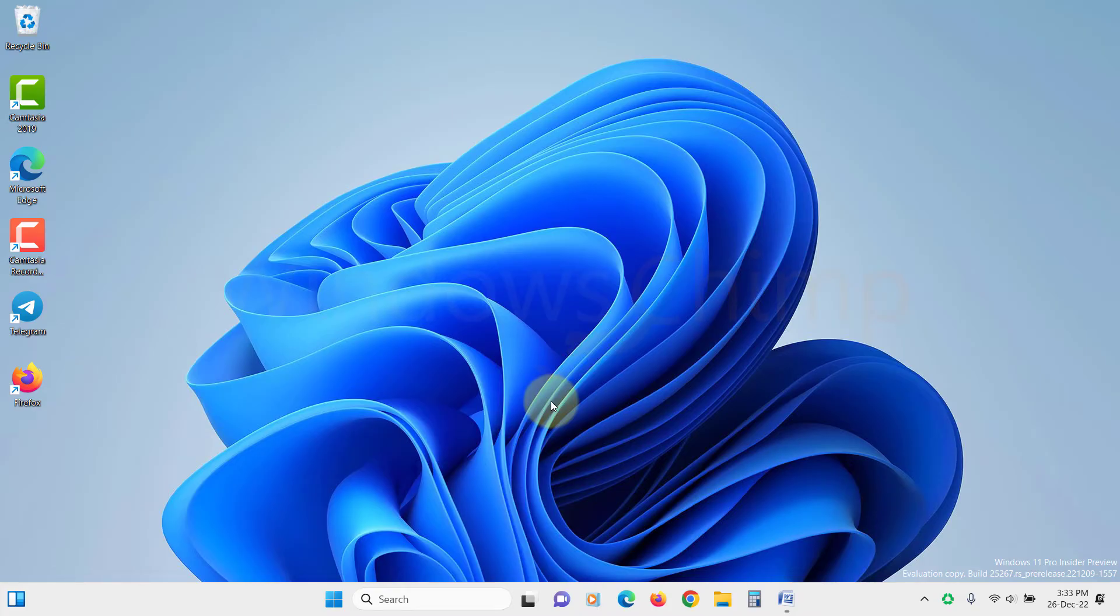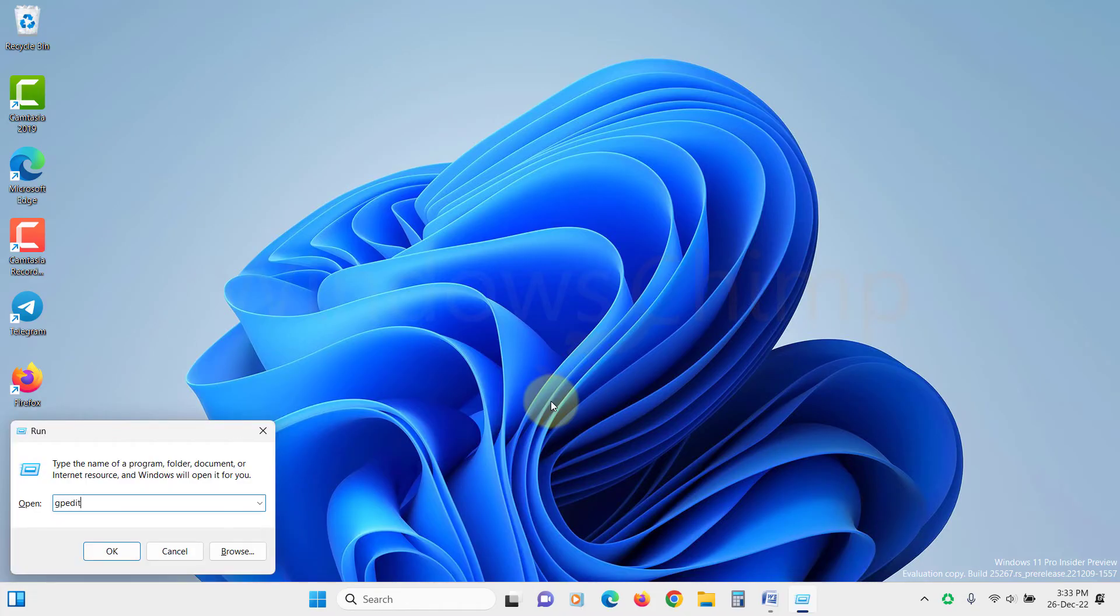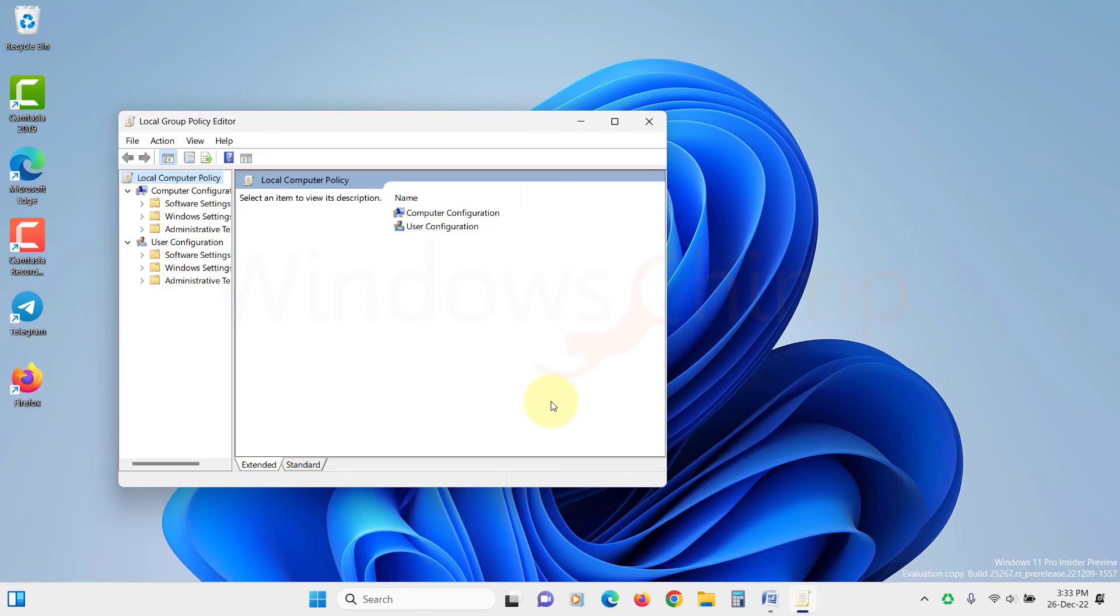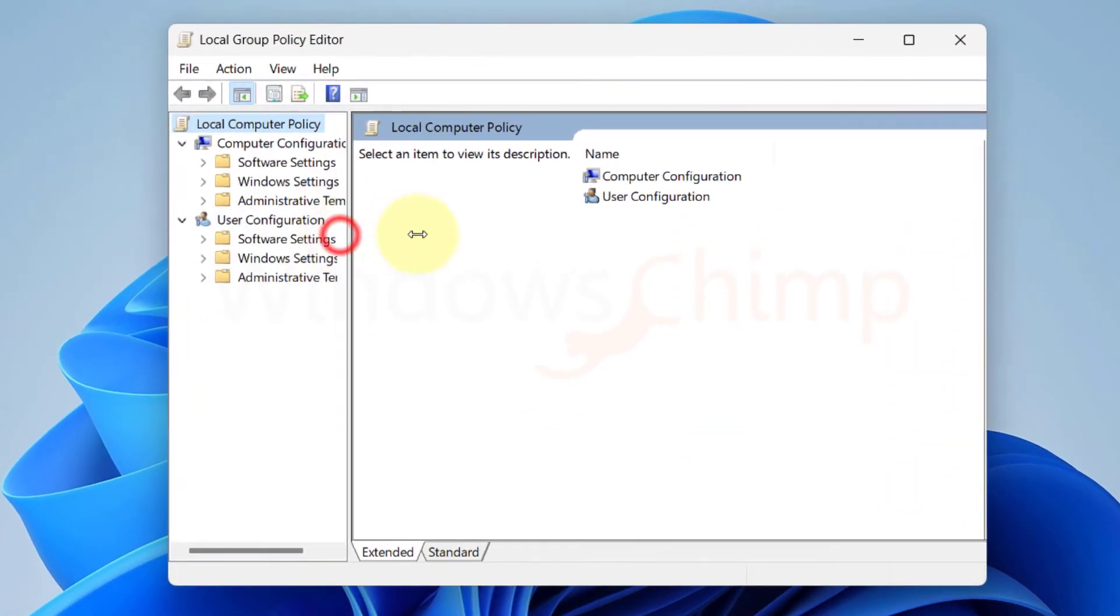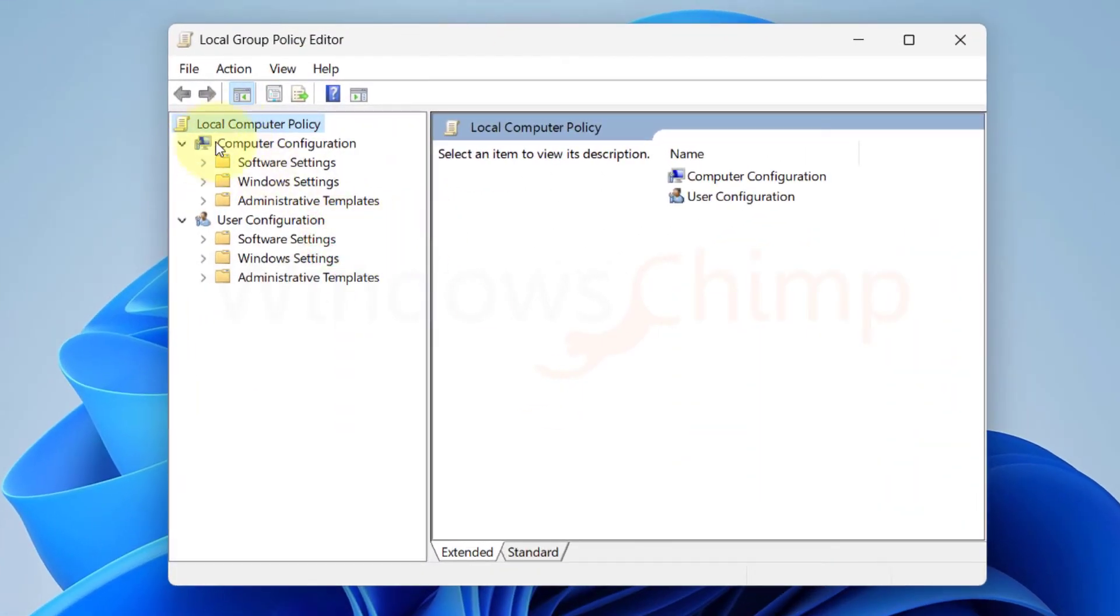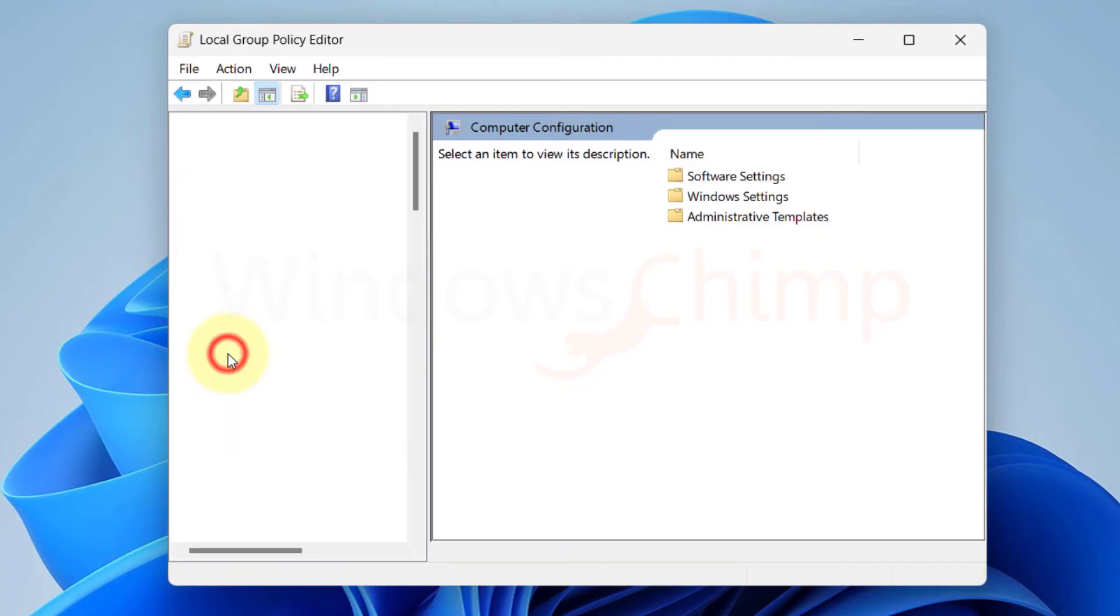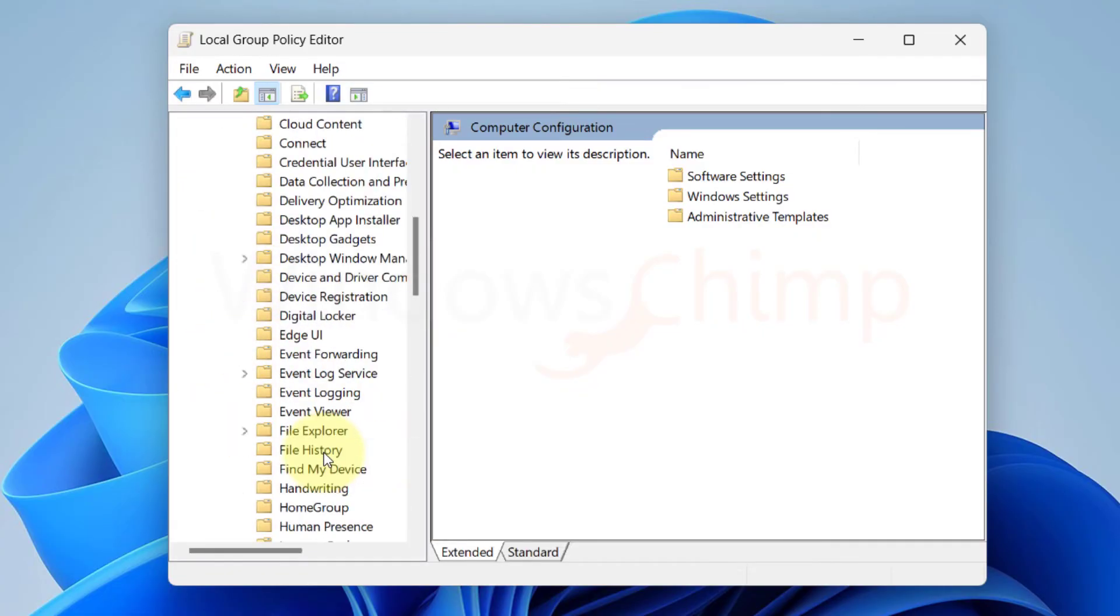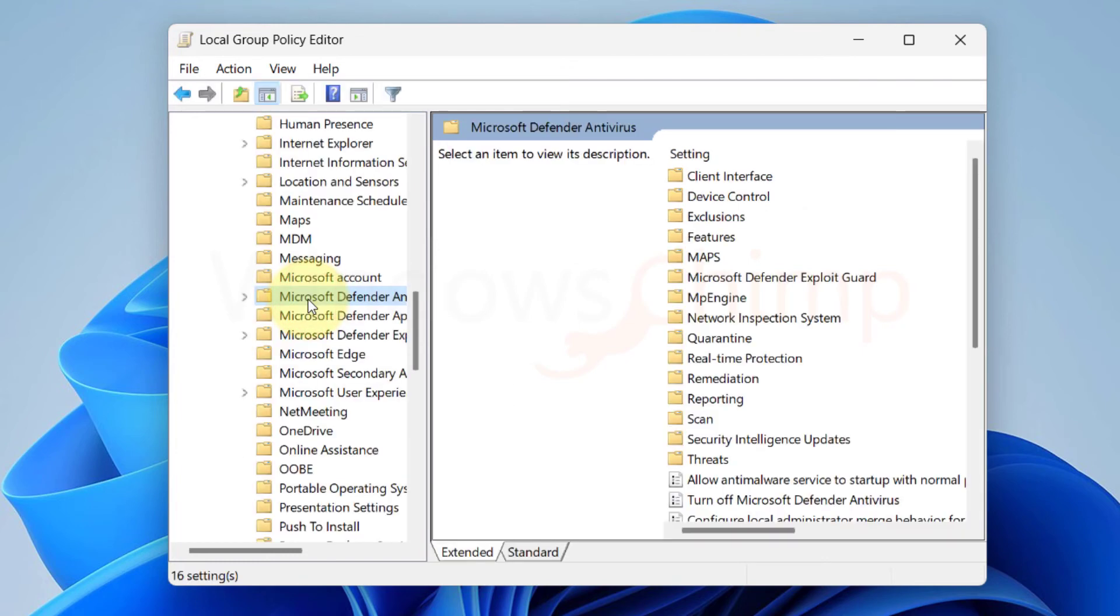So press Windows plus R button and type gpedit.msc and hit Enter. Now expand Computer Configuration, then expand Administrative Templates, then Windows Components, then select Microsoft Defender Antivirus.